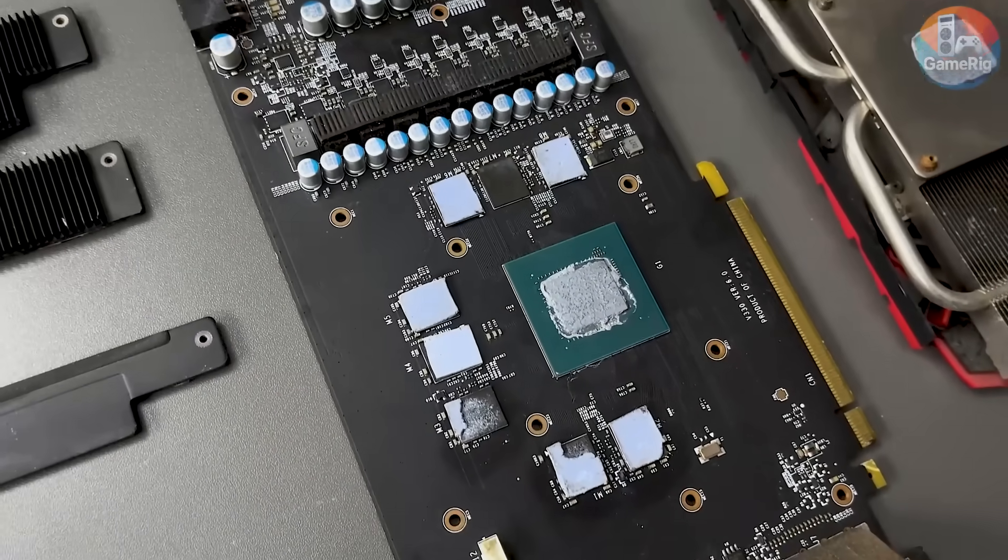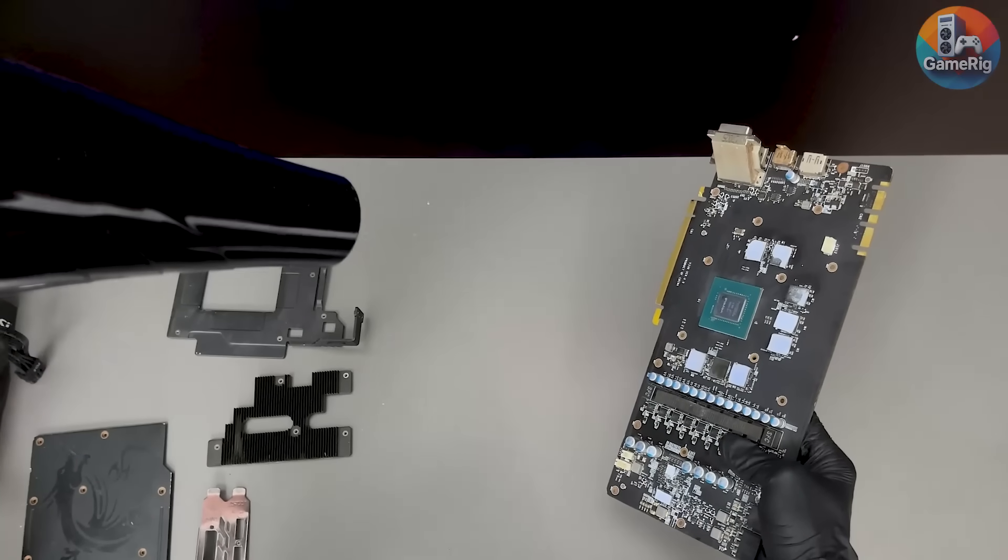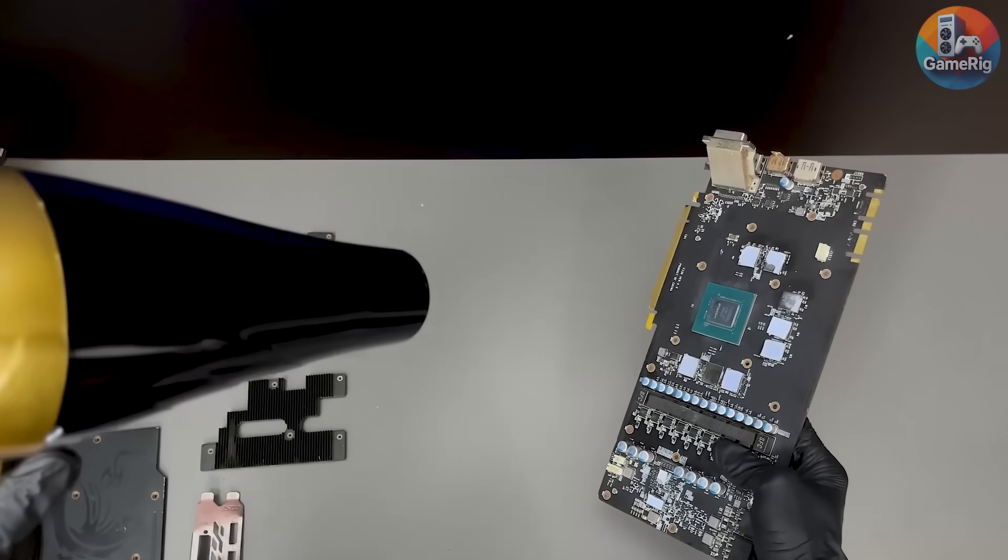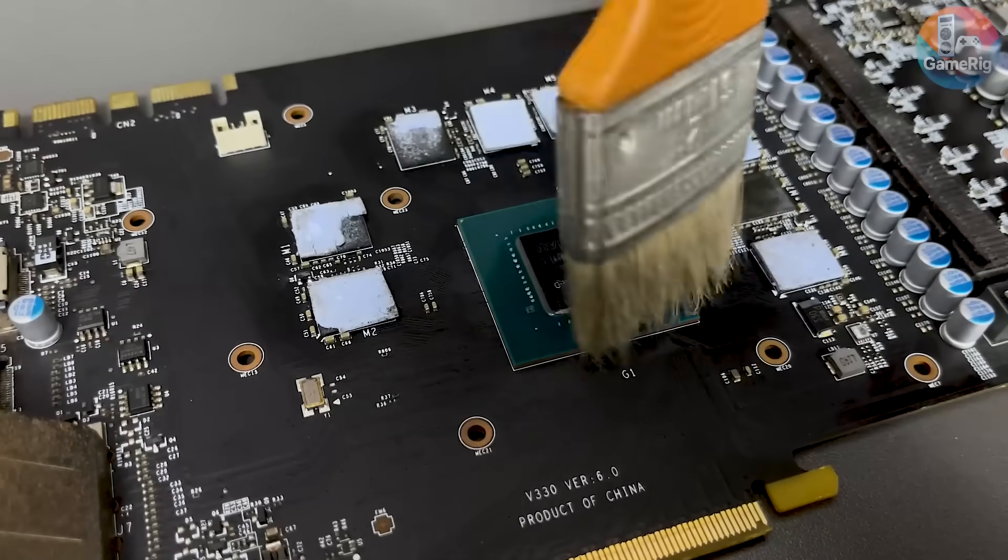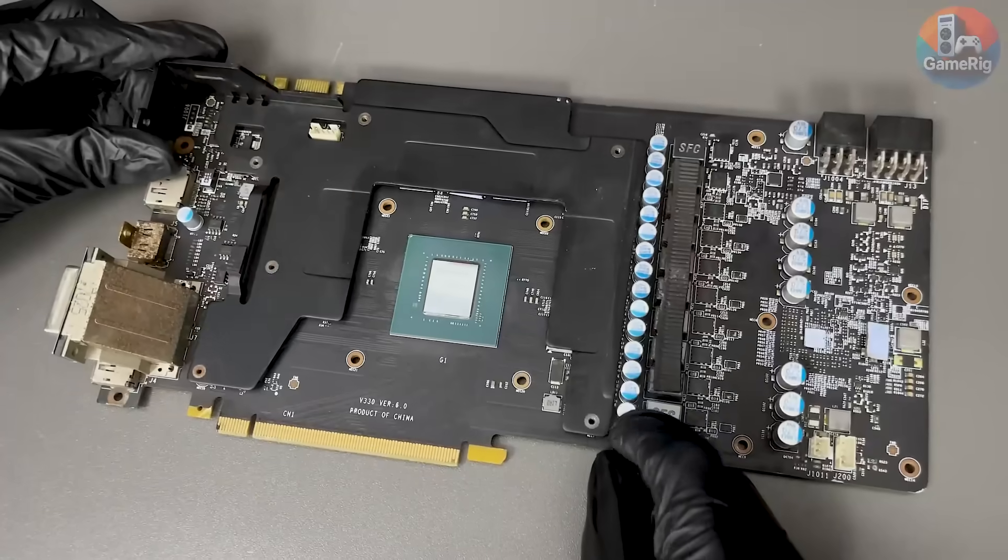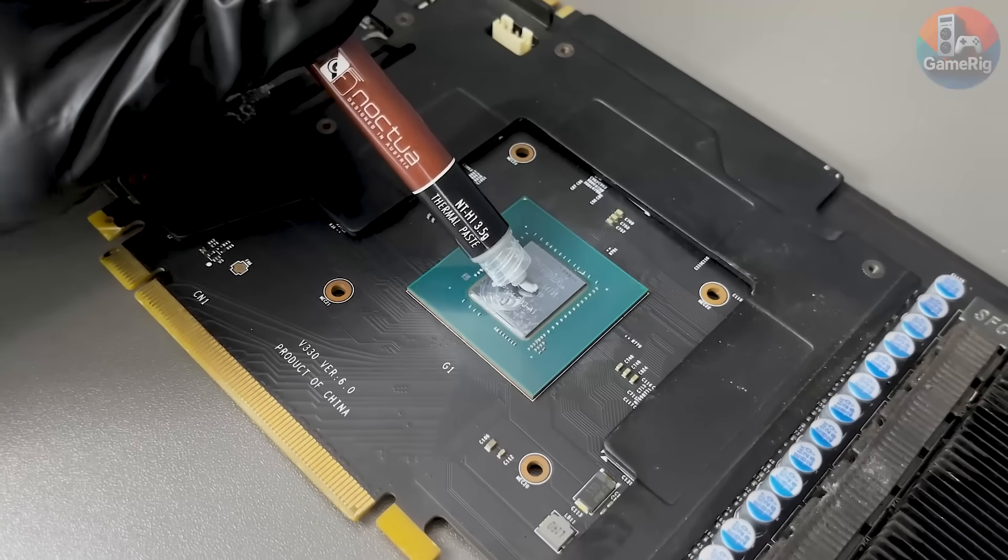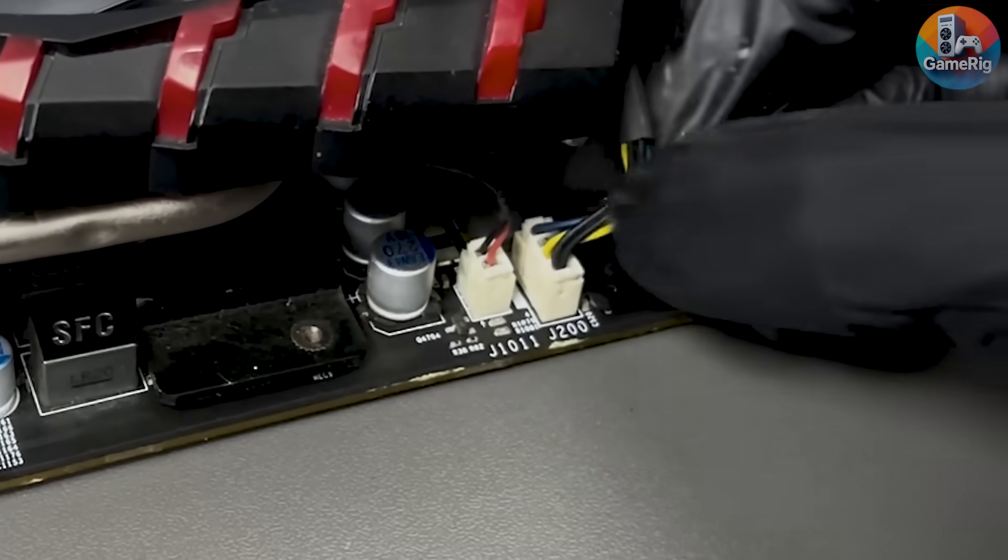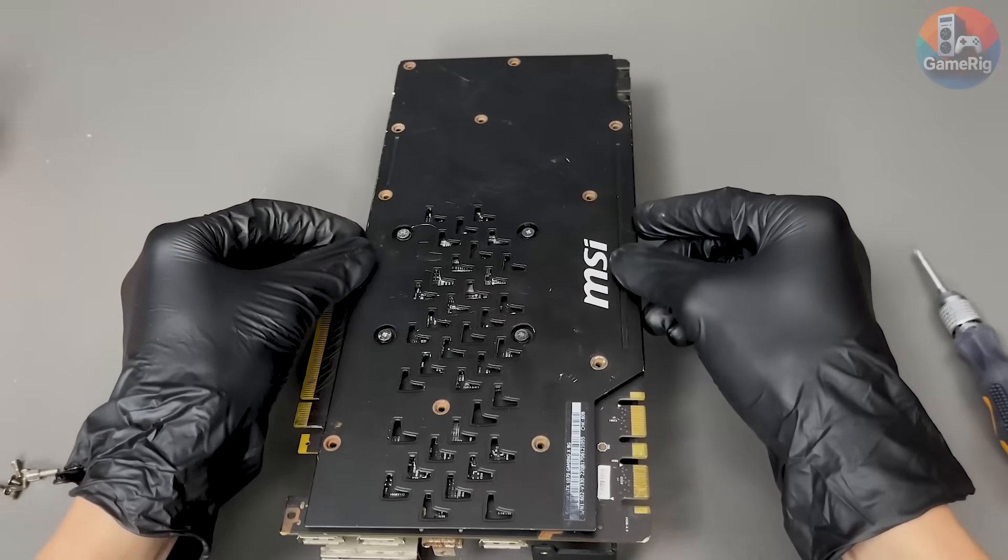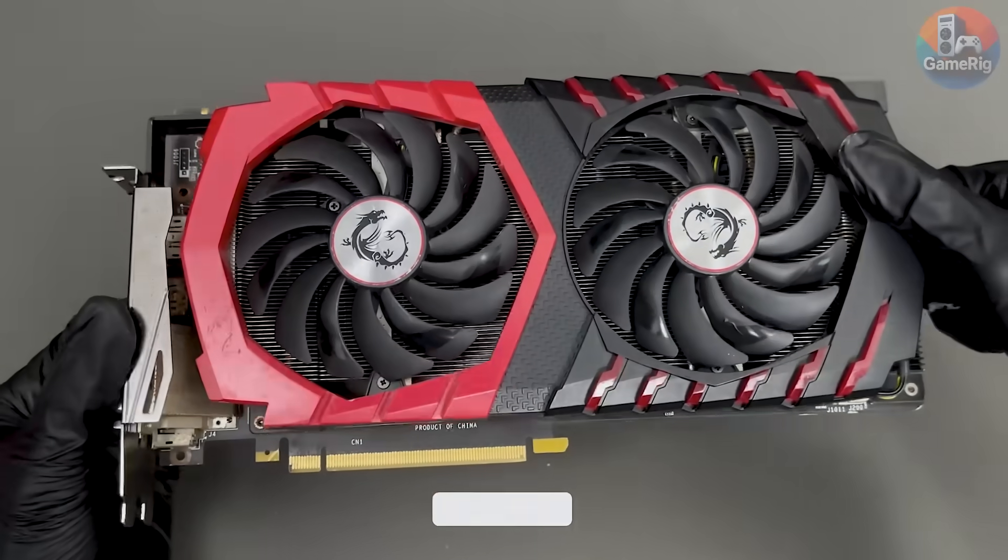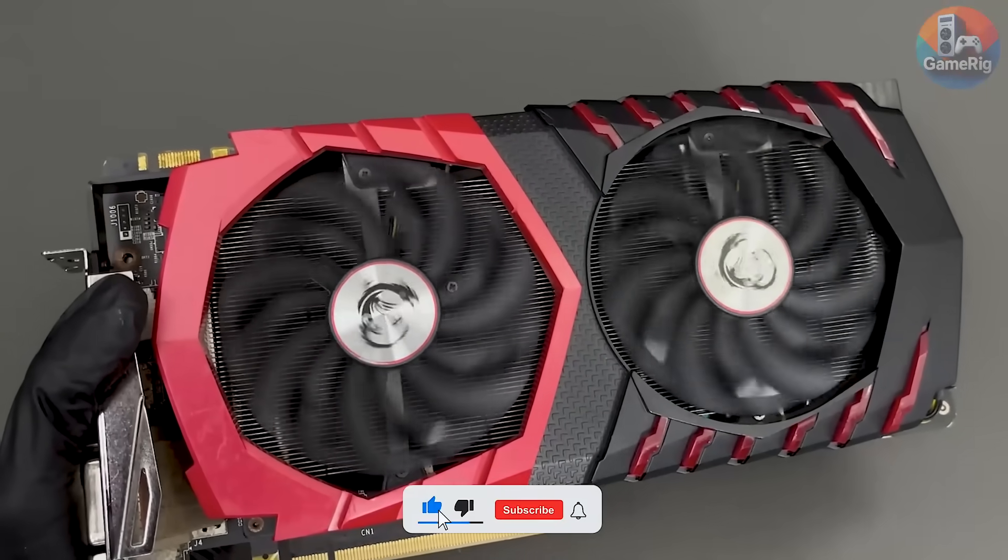I used a heat gun to gently warm the board, mainly to help reinforce the solder joints and drive out any remaining moisture. As for the VRAM chips themselves, I didn't see anything immediately alarming. Alright, time to put everything back together. Now comes the real question. After all that, does it still work? Let's test it one more time.